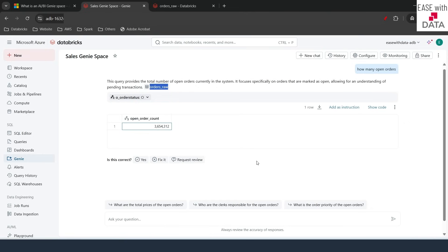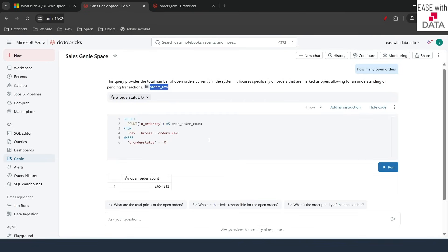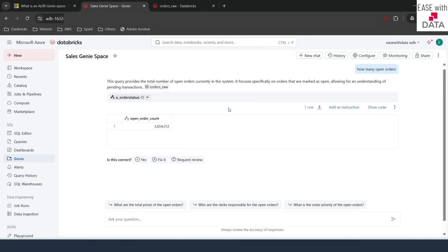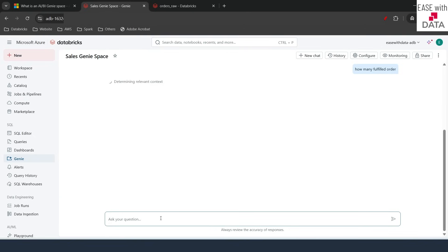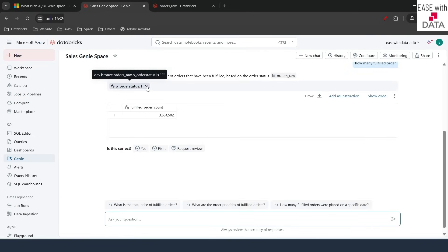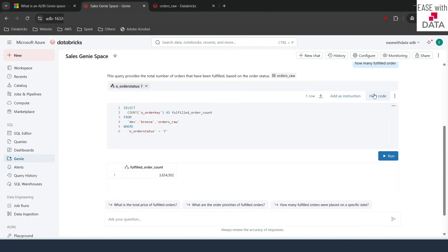It has already provided a value for my open order count. If you want to see the query it launched in the background, click 'Show Code'. You will see the SQL query it fired on the warehouse — it has done a COUNT based on order status = 'O', which looks correct. Let's run another one: 'how many fulfilled orders'. It queries the dataset and provides the result — order status F, which is correct. If I see the code, order status is F in the COUNT query.